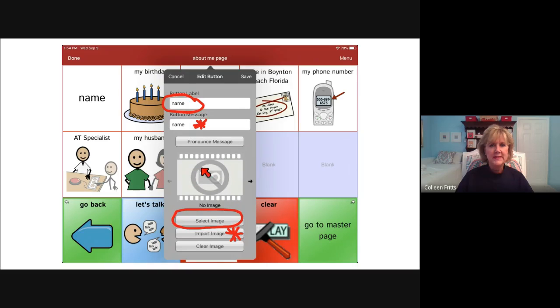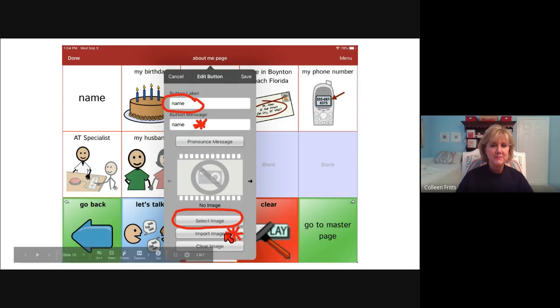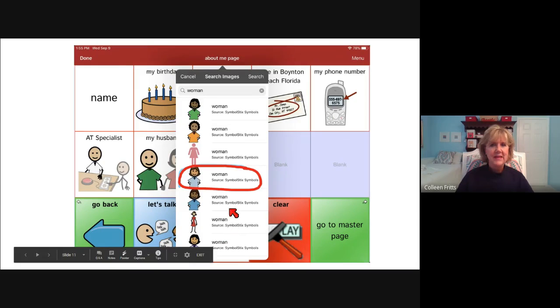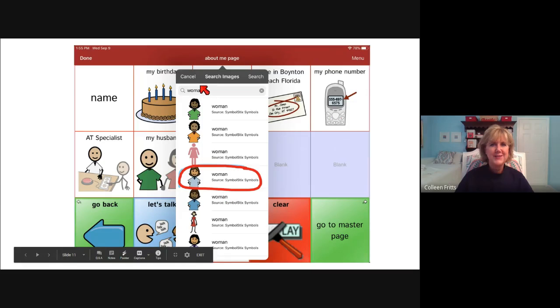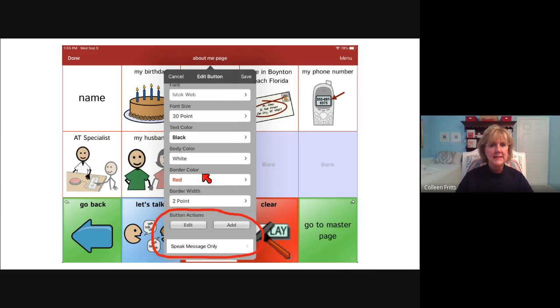The next thing we're going to look at is there's no image selected. So we can select an image or you can take a picture and import an image. So I decided just to select an image and I searched for woman. And I found this one here and I clicked on that.